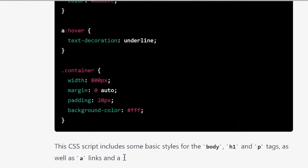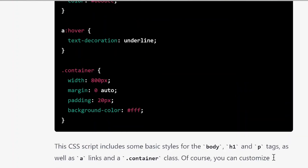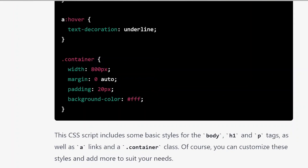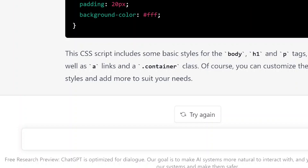It has also mentioned that this CSS script includes basic styling like body, H1, paragraph tags, hyperlink tags, and so on. Now suppose I want to ask anything else, for example, give me tips for weight loss.